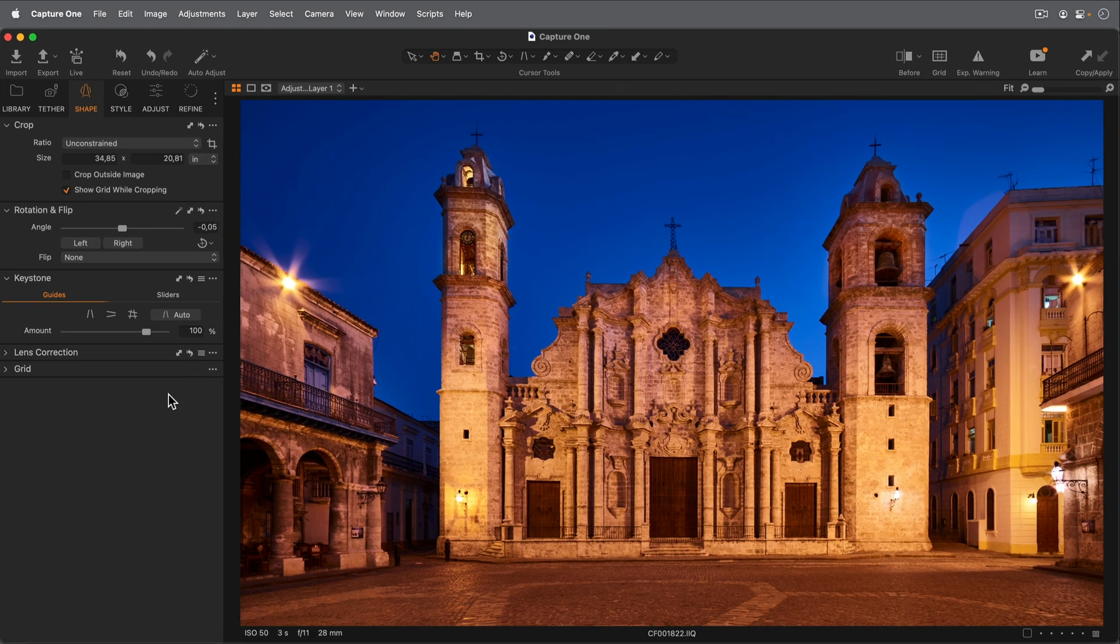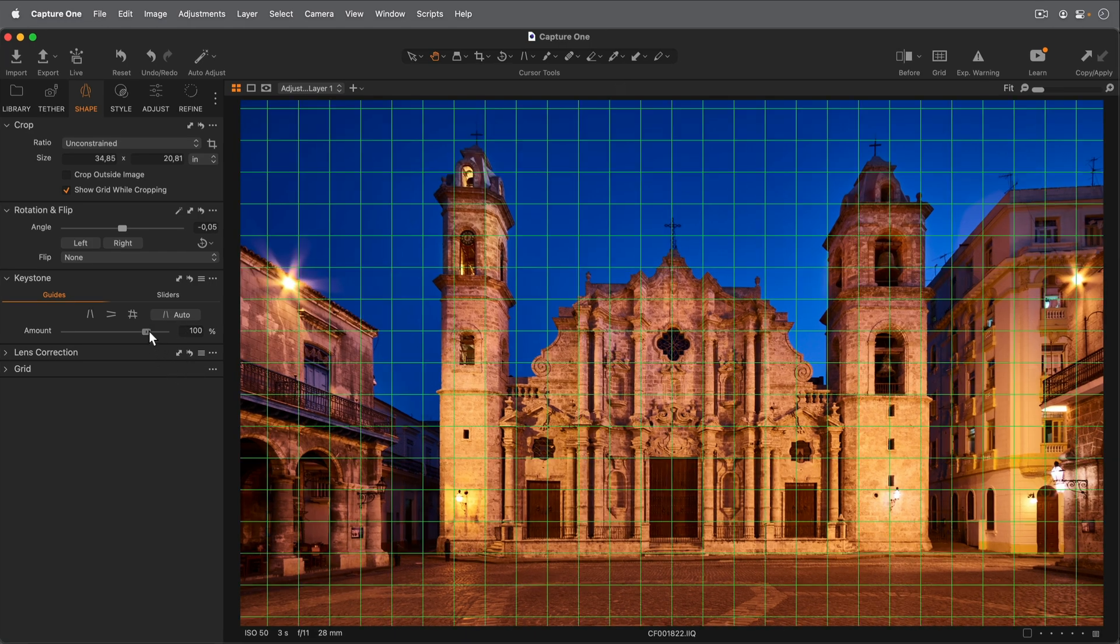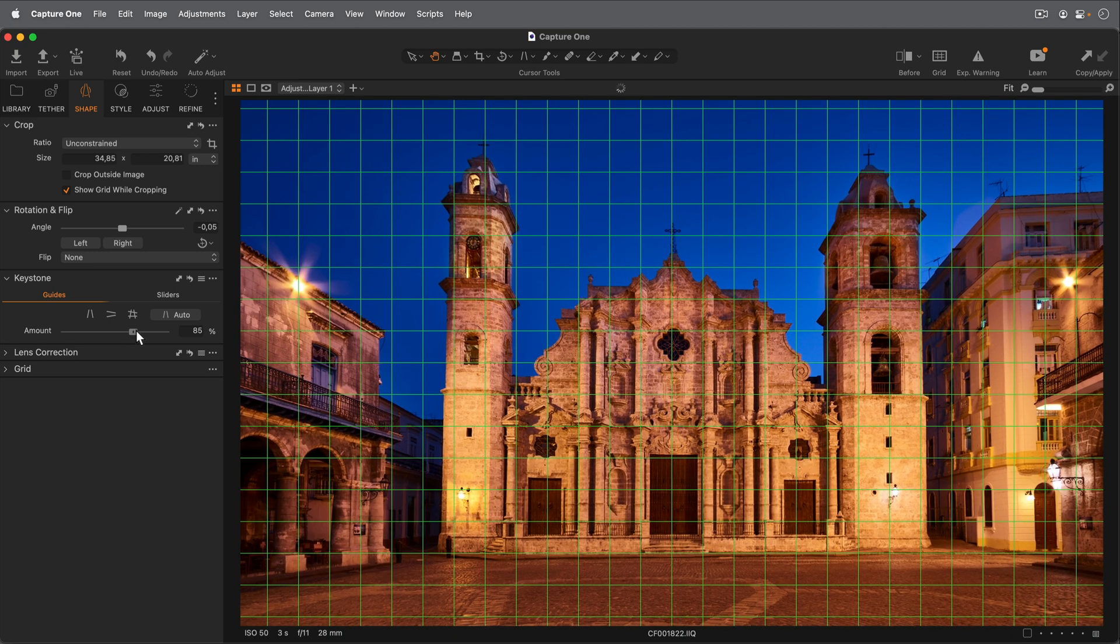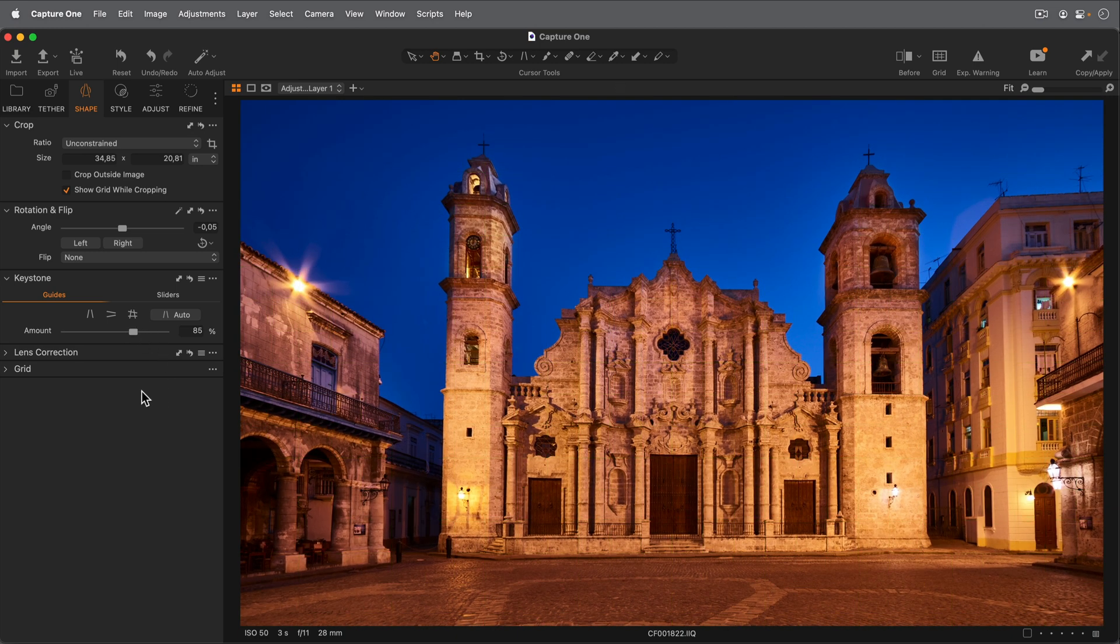Adjust the level of correction using the Amount slider. At 100%, Capture One will attempt to make lines perfectly horizontal or vertical.